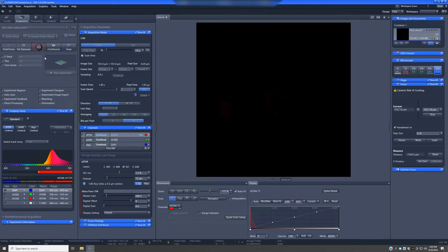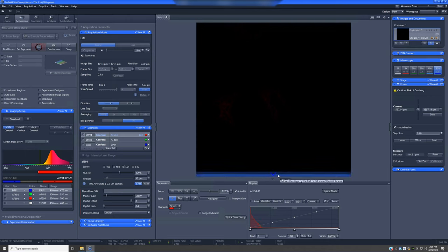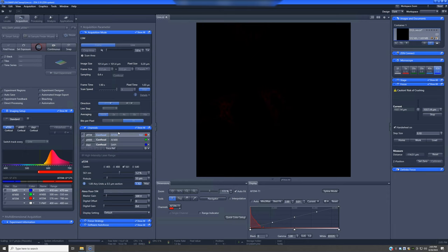The live button will begin scanning the laser in the sample, but it will only do it for the particular channel that's highlighted. Now, it is very typical that once you do this, you will not see anything here. Now, there are multiple reasons for this.